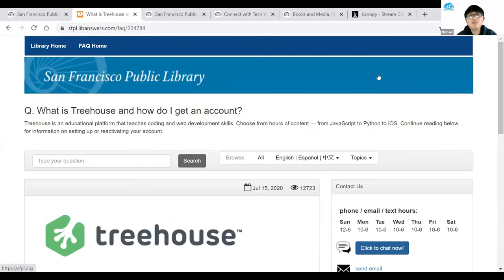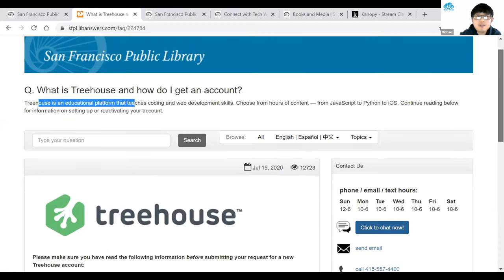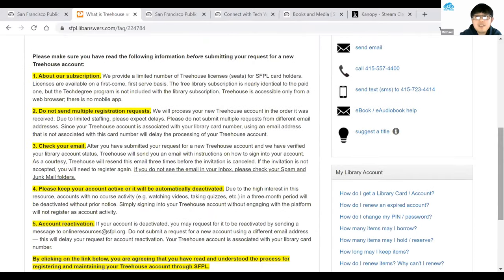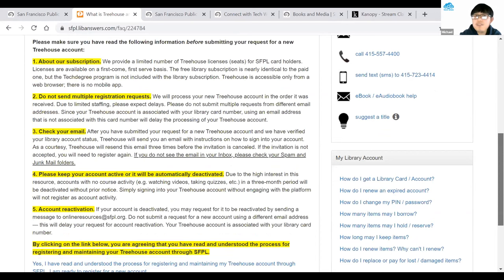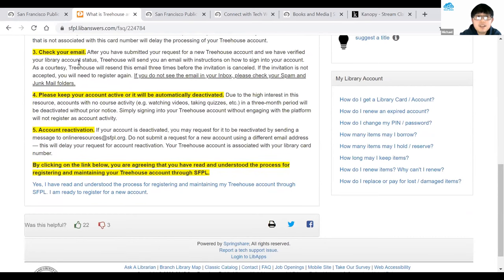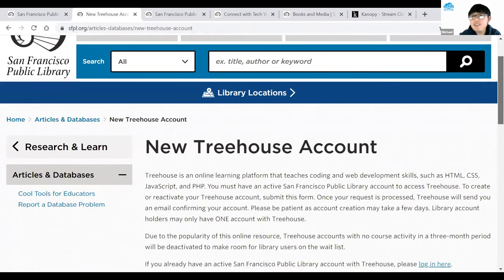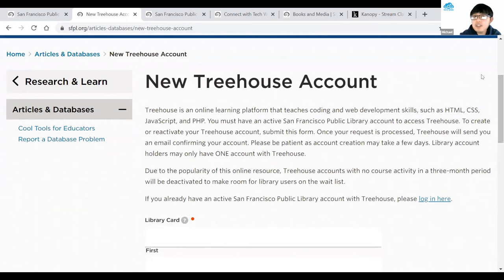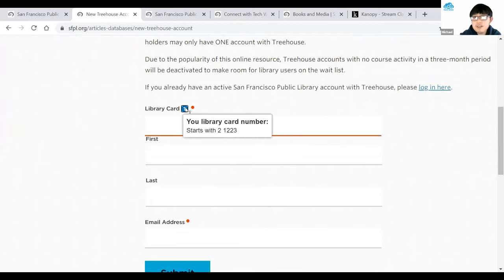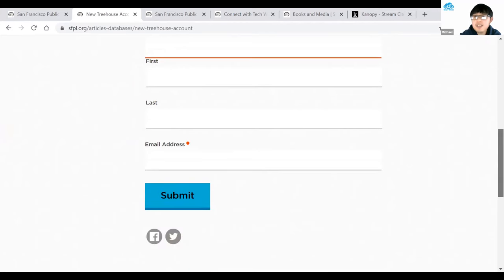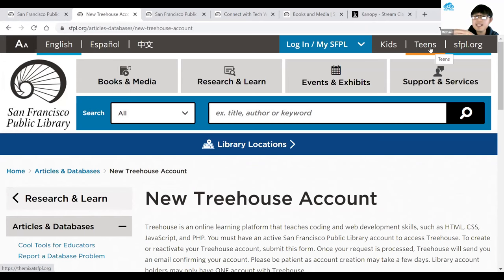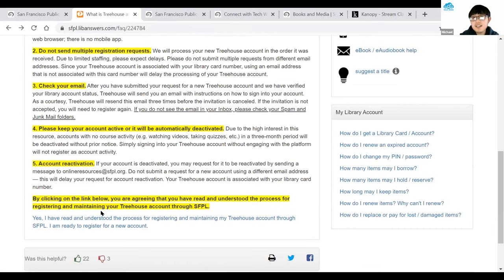Clicking Start Here brings you to a page: What is a Treehouse account and how do I get one? There are details about the subscription — if you had one in the past it may have expired, but you can sign up for one here. After reading through and agreeing, click Yes, I've read and processed the registration. Note that this is not instant — you enter your library card number, first name, last name, and email address, then hit Submit. It may take a couple of days, so give it some time.